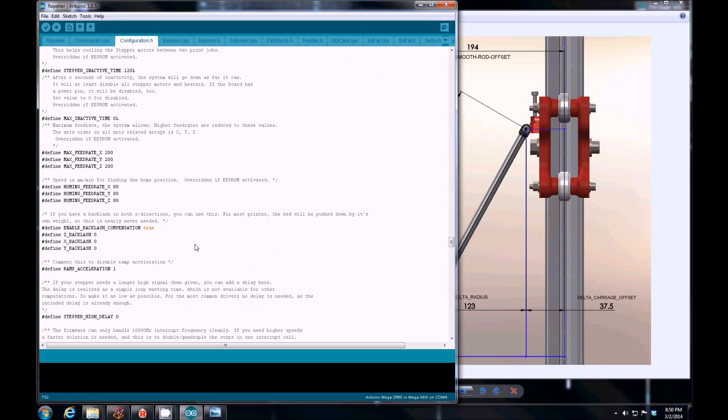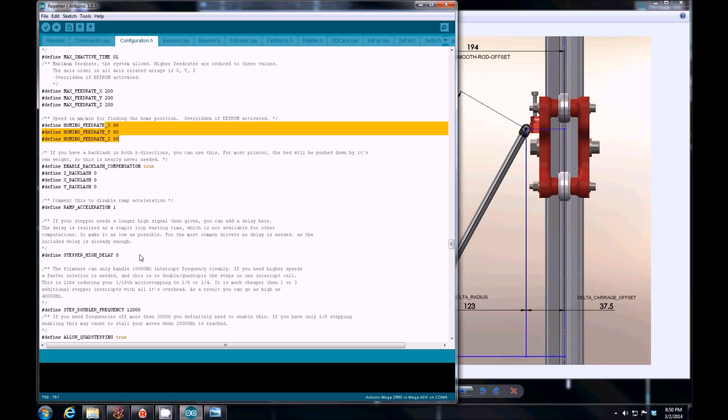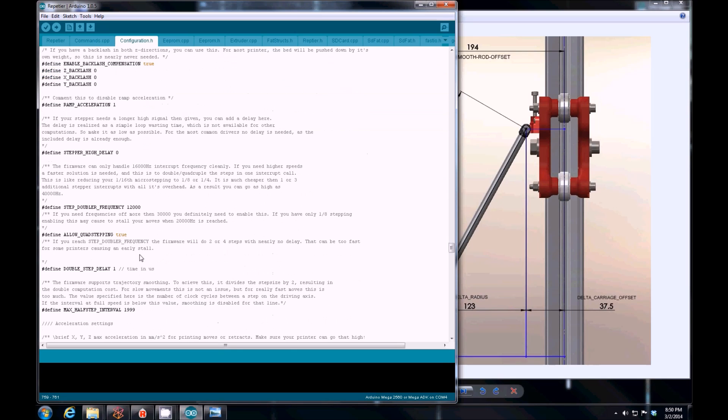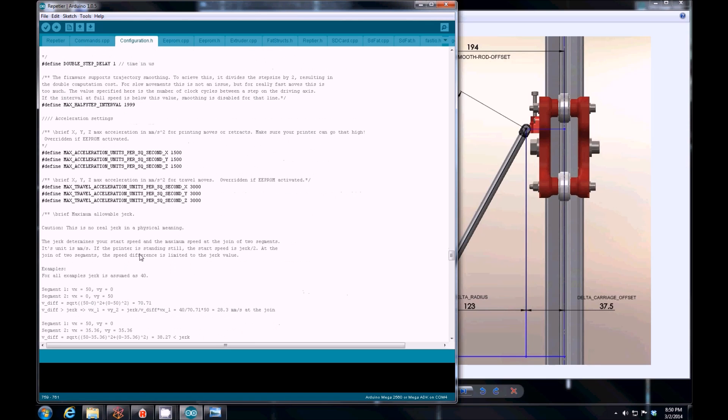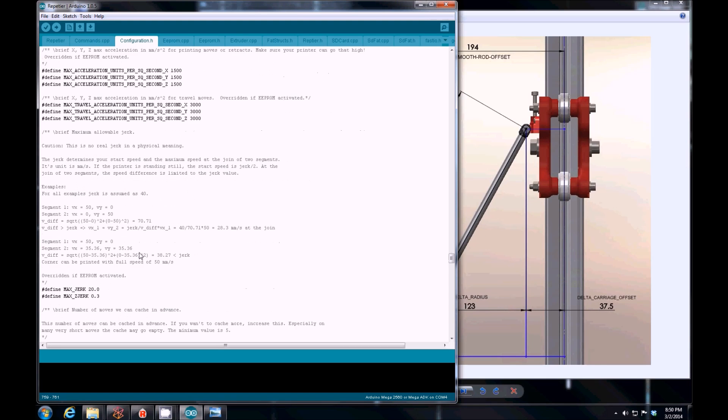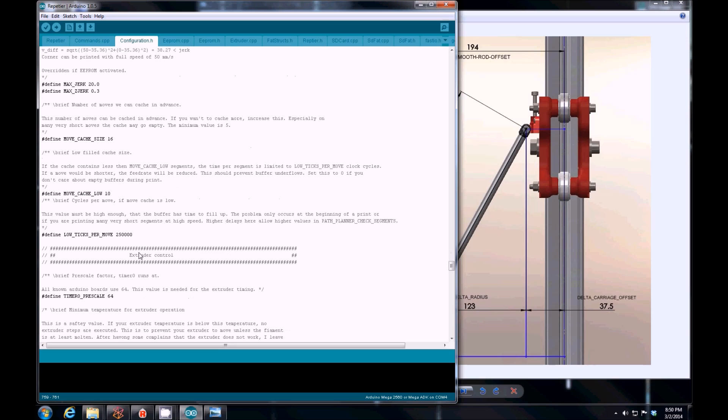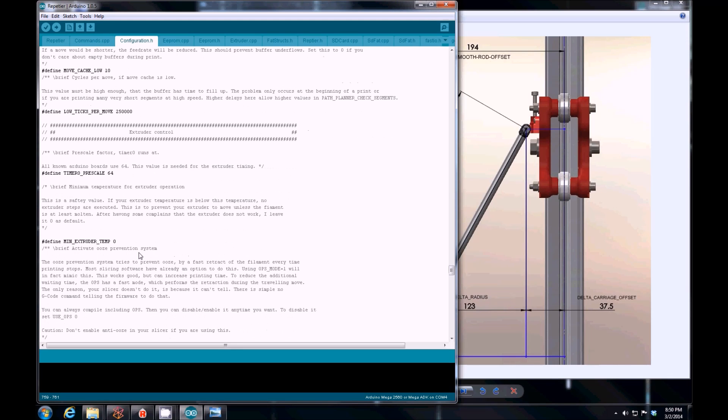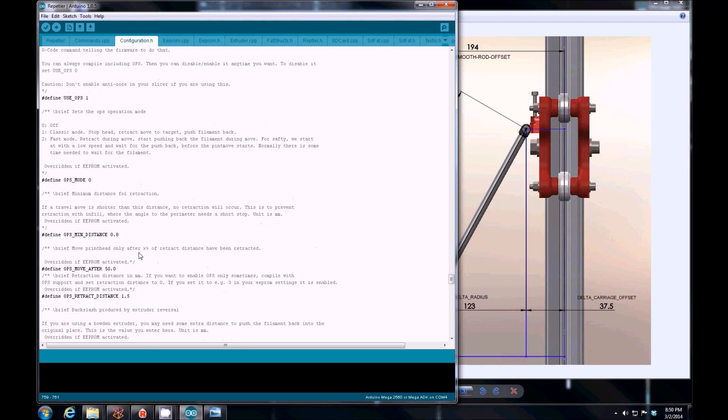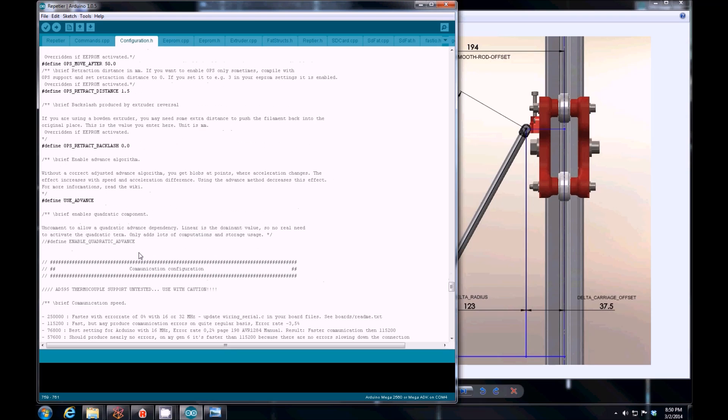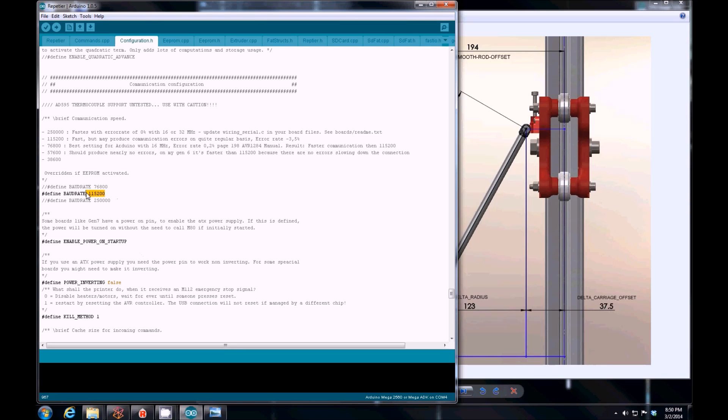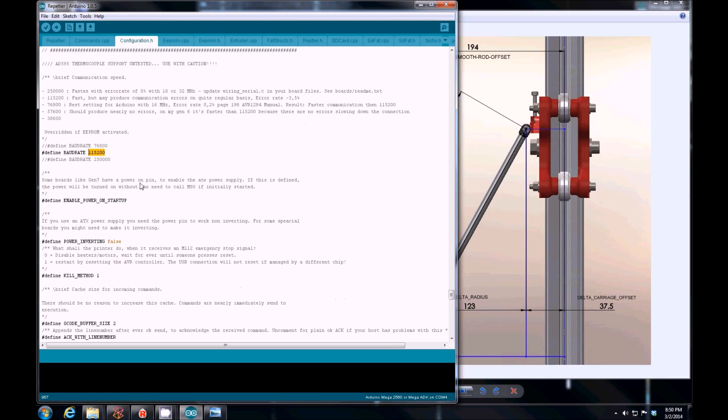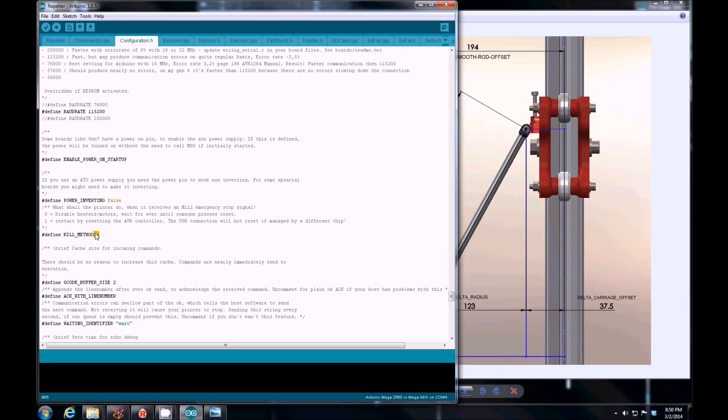Feed rate, homing feed rate. I don't know if I've messed with these, but I could have. Max acceleration, jerk. I didn't mess with these. Extruder control, communications. Notice that I use 115.2. I've had really good luck with that, so that's the speed I use to communicate to the Arduino board.